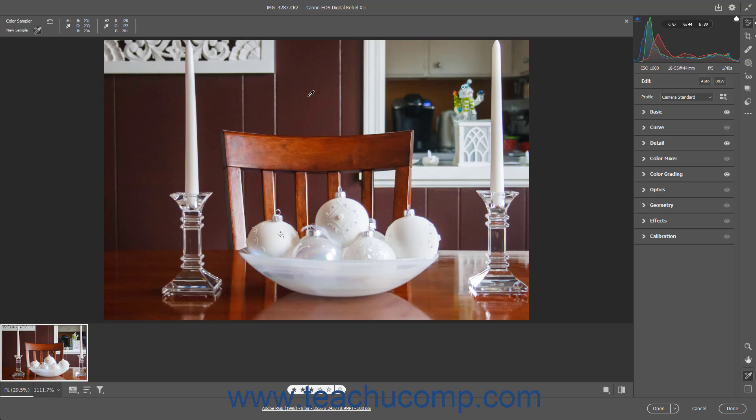Alternatively, to clear all color samples in the Sampler Overlay, click the Reset Sampler button in the Sampler Overlay section above the Camera Raw Preview image.